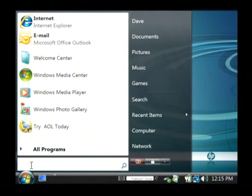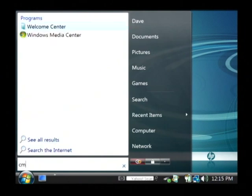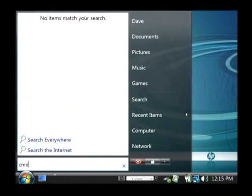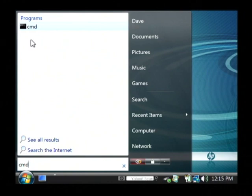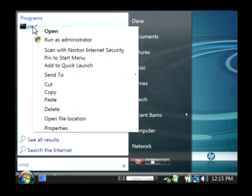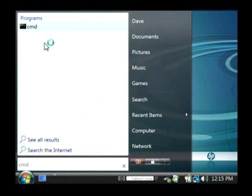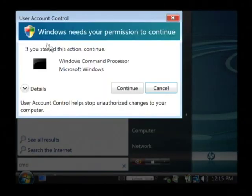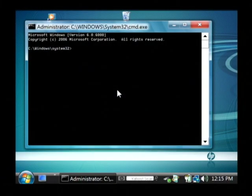We want to type in CMD as in command. And in Vista you have to right click on it and say run as administrator. Let's say continue.